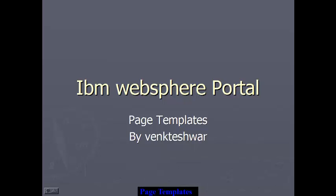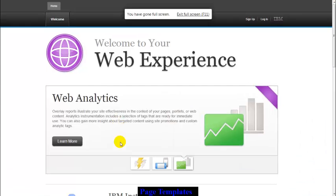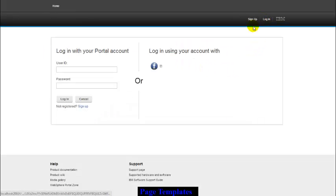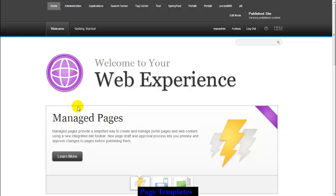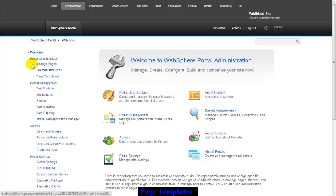Let's see how to use paste template in IBM WebSphere Portal. This is my login screen of IBM WebSphere Portal 8. Let's login with admin credentials. Now go to Administration — here I can see portal user interface, manage pages, themes and skin, and paste template.